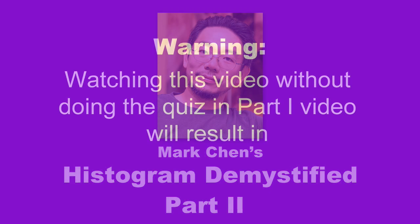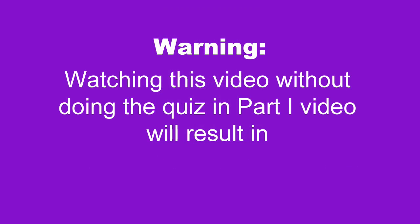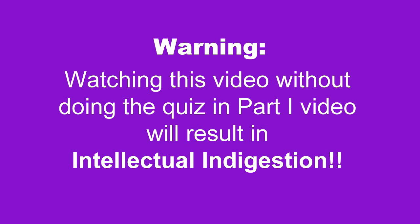You are supposed to be endowed with super knowledge about histogram before you get to this point. Watching them in the wrong order will result in intellectual indigestion. So stop now and watch part 1 if you haven't done so.